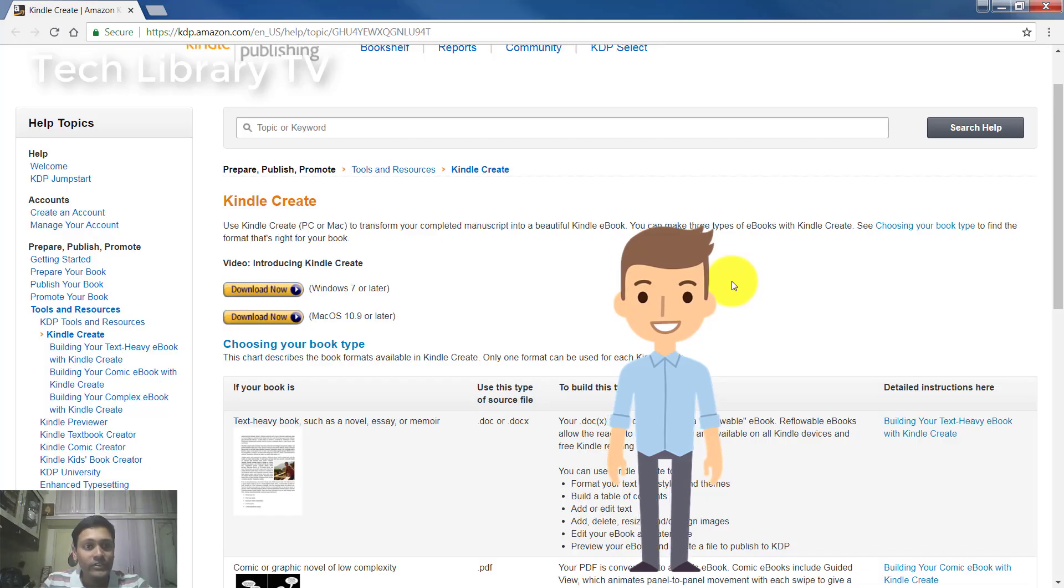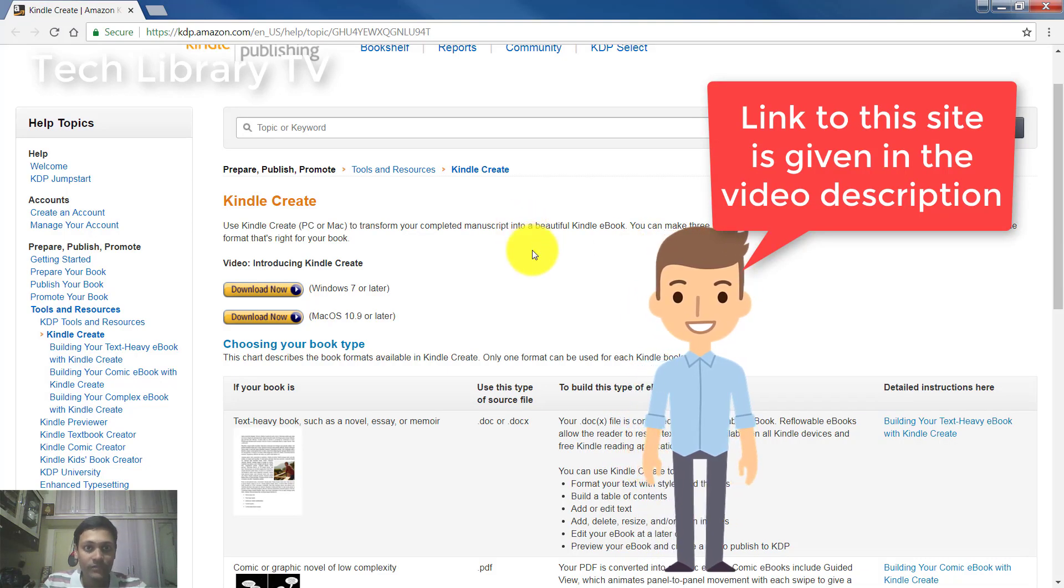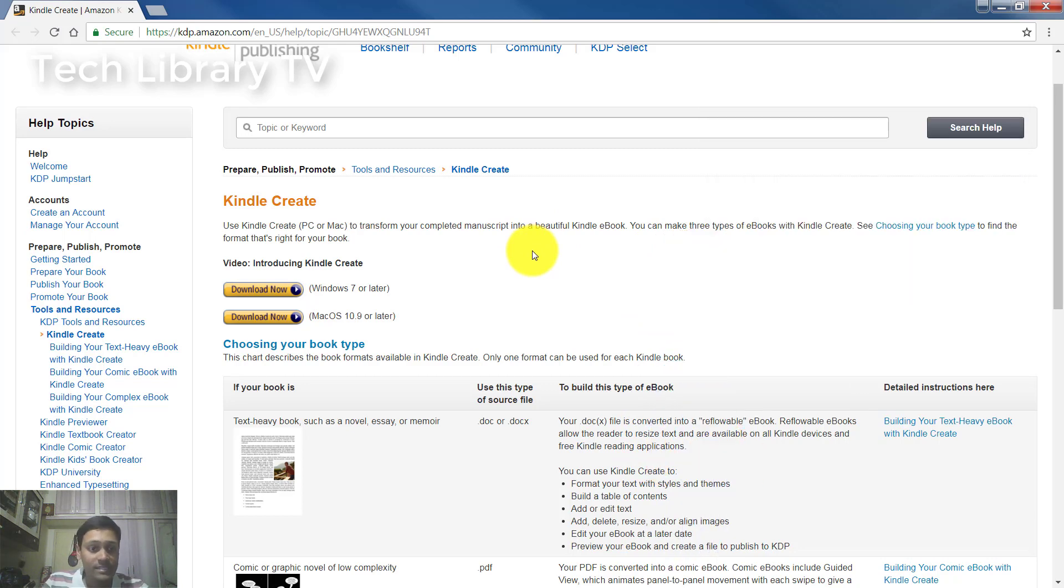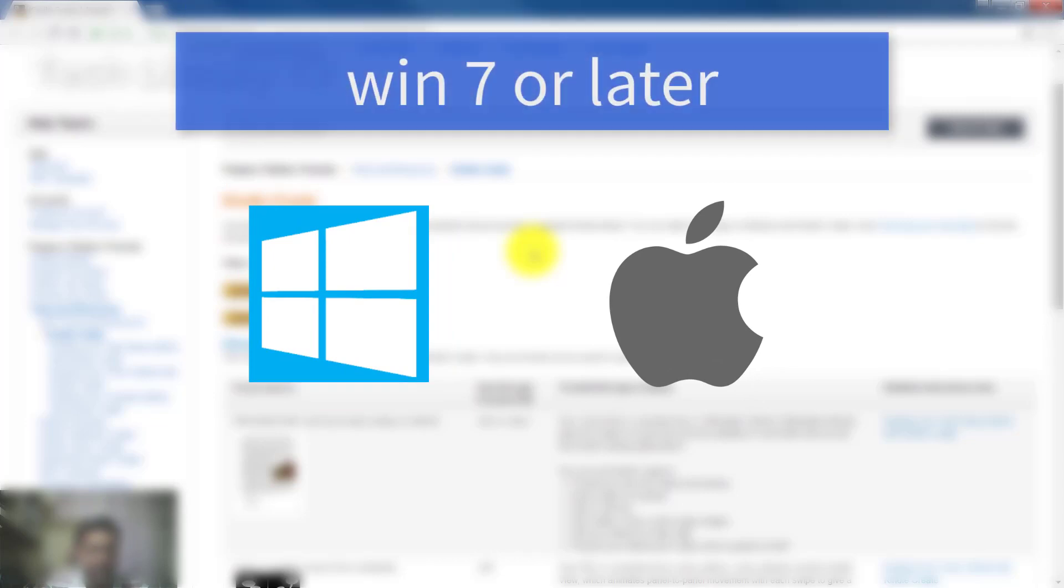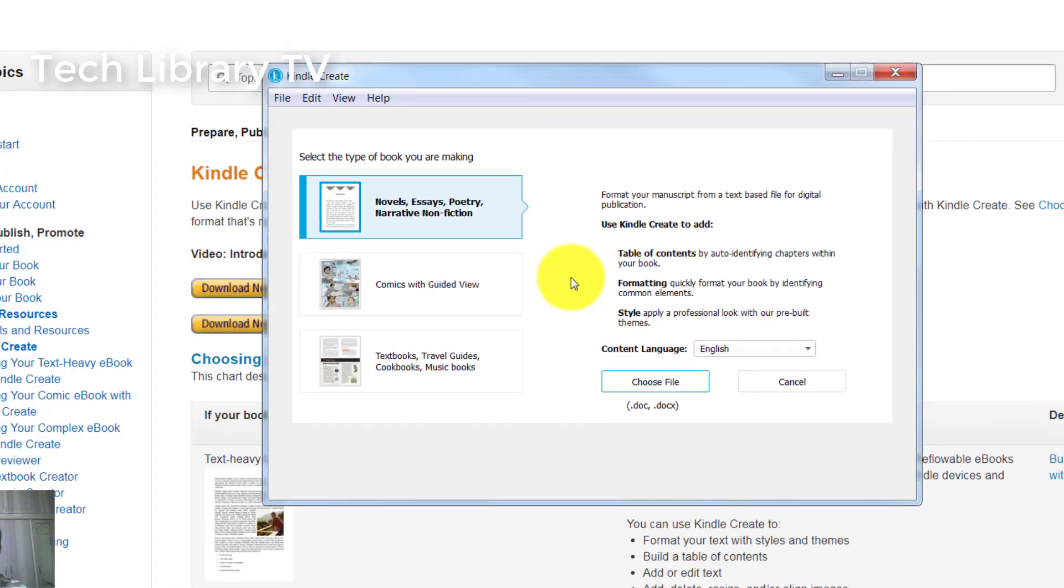You can download your Kindle Create software from this web page. It's available for both Windows and Mac and can be used from Windows 7 or later and for Mac OS version 10.9 or later.